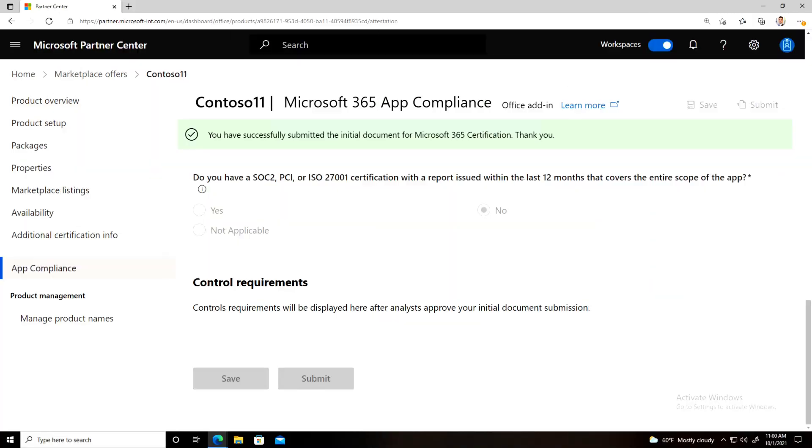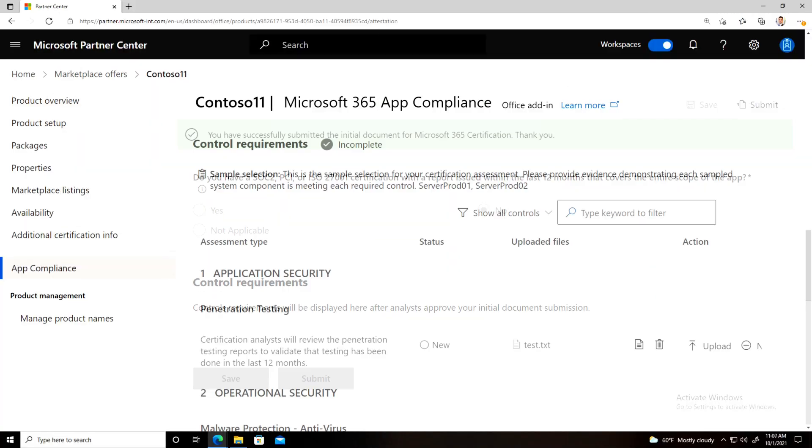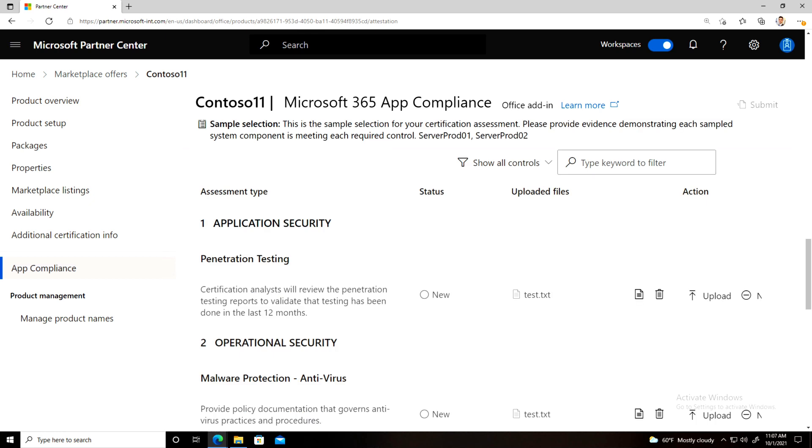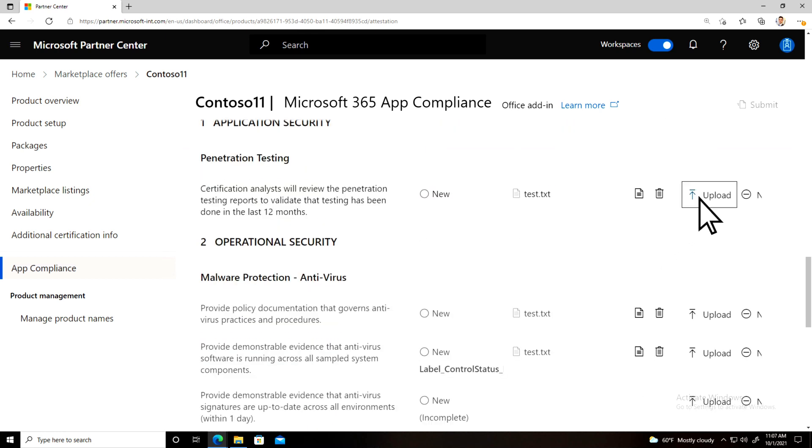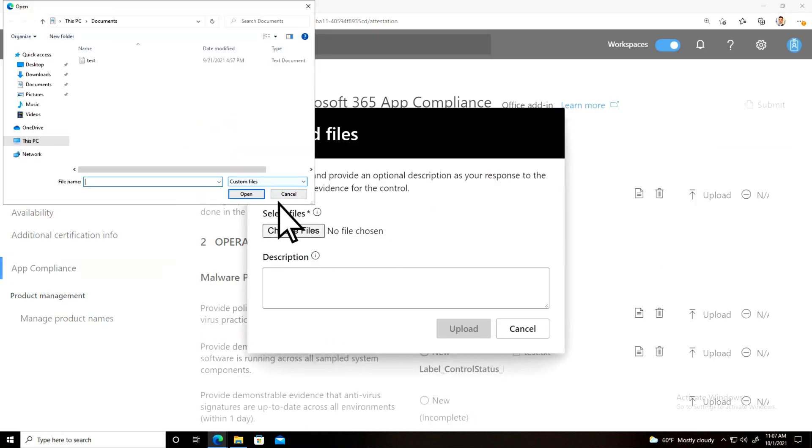Once approved, a set of controls will be displayed. You will need to submit evidence for each control demonstrating that you are meeting the requirement.